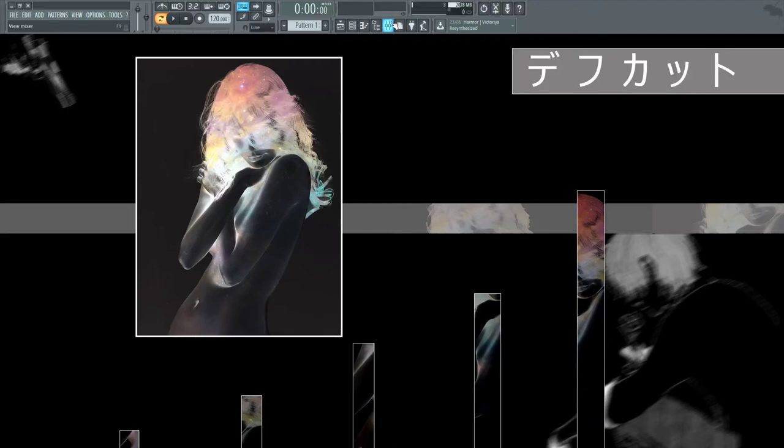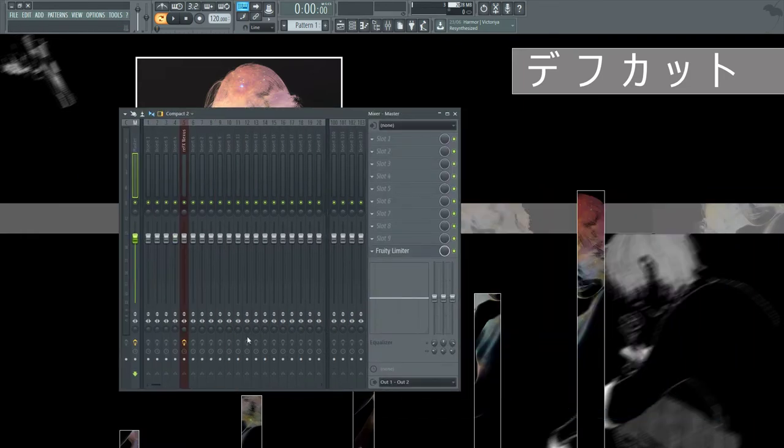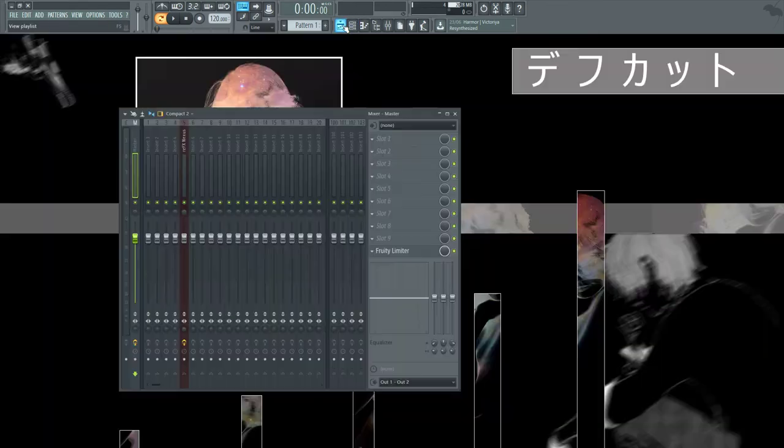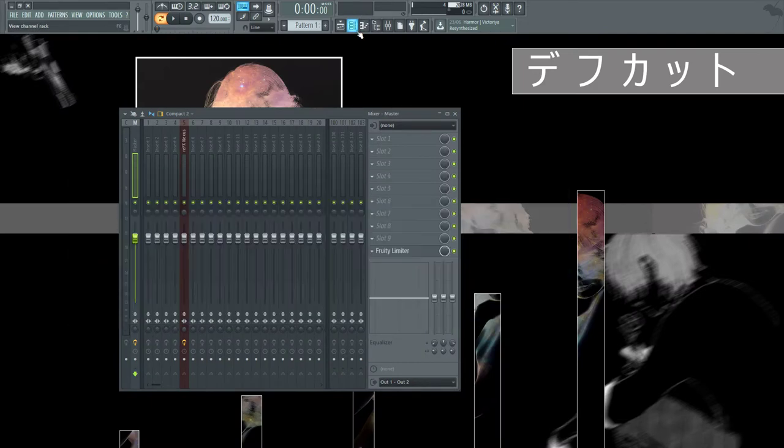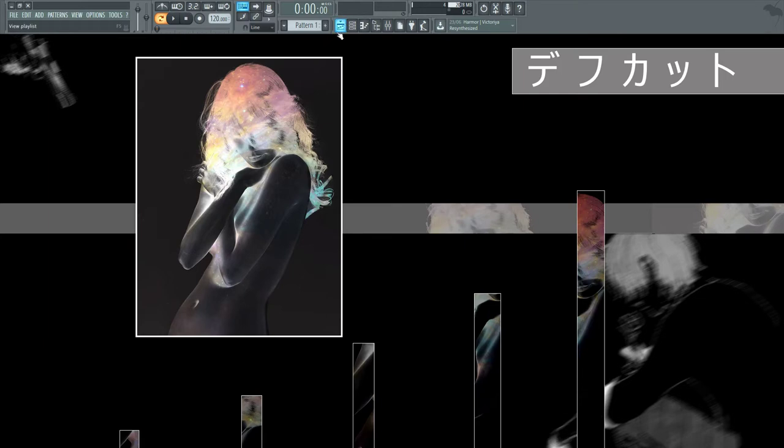Alright guys, Rollout here and welcome back to another quick easy video tutorial. This time it's just going to be on adding atmosphere, depth and emotion to your tracks, filling out spaces, making your tracks not sound so sparse, just adding vibes and feelings as well. So let's just get straight into it.